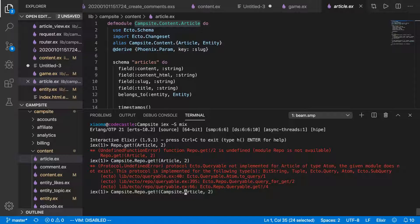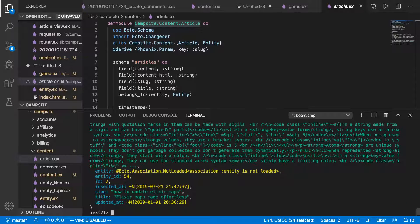but we can comply here, campsite.content, which is the name of the context it's in, .article. All right, we've got our data.